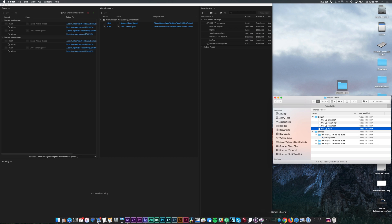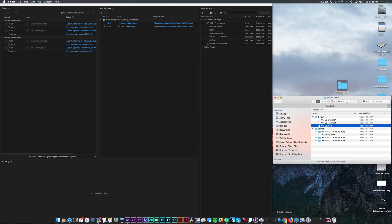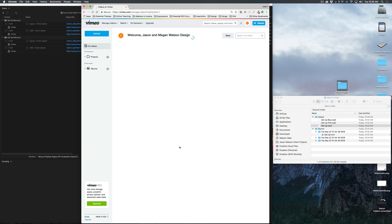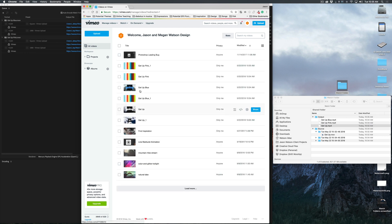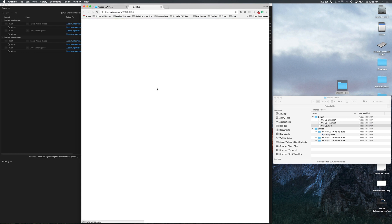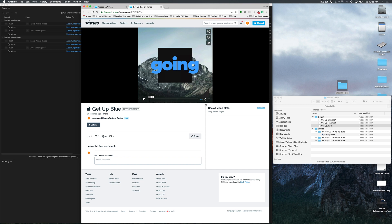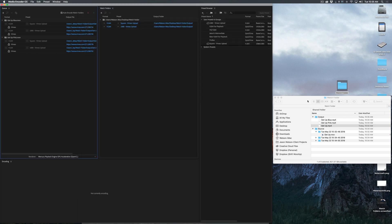Let's go to Vimeo now that everything's uploaded. Refresh, just make sure everything's there. Everything is there. This should have the watermark on it, the blue version. Vimeo seems to be having trouble — there you go. Yeah, we got our watermark, we got our video. Everything's great, and it worked pretty flawlessly.